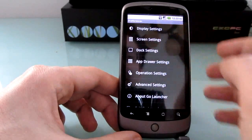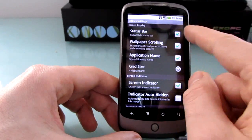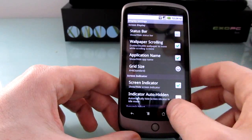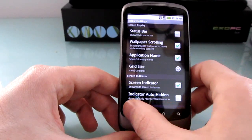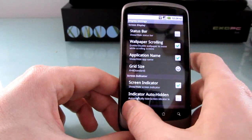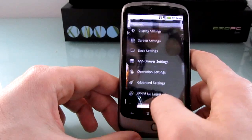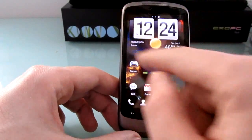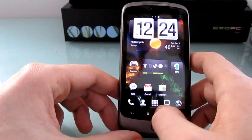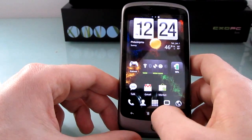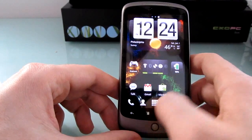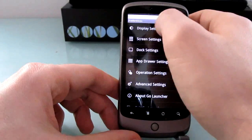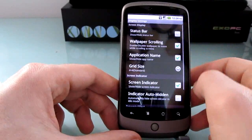So let's go to preferences and under display settings you can tell it to hide the status bar. So now when we go back to the home screen that status bar at the top of the screen will disappear. And now we just have the whole screen here to ourselves, no status bar. Now it's back.